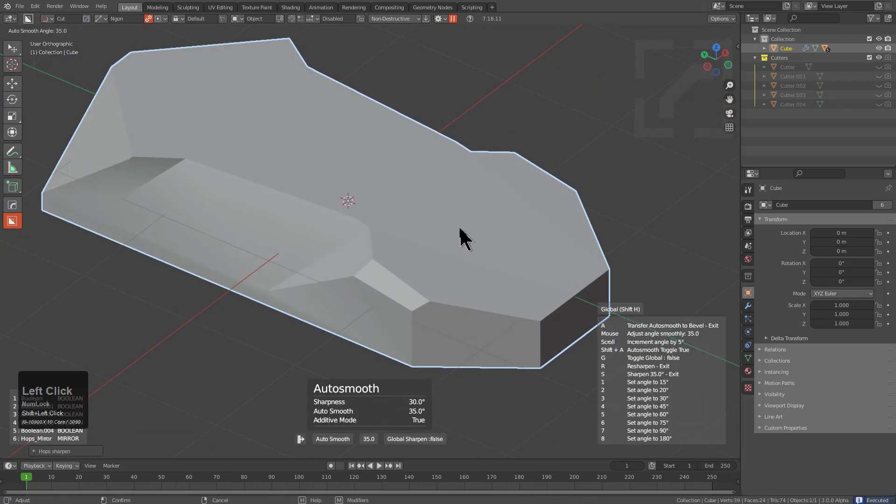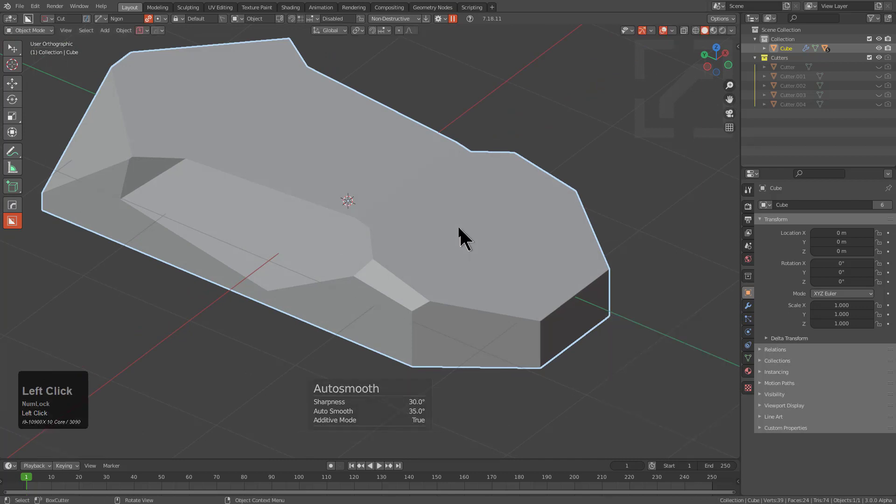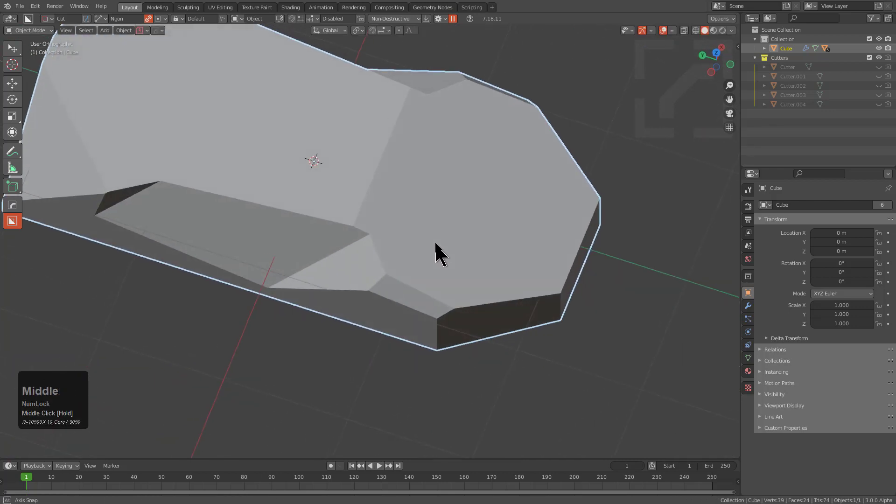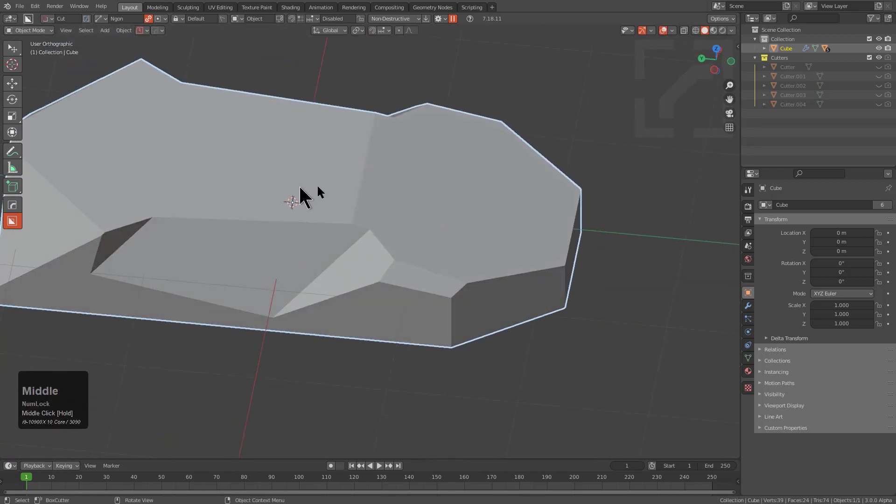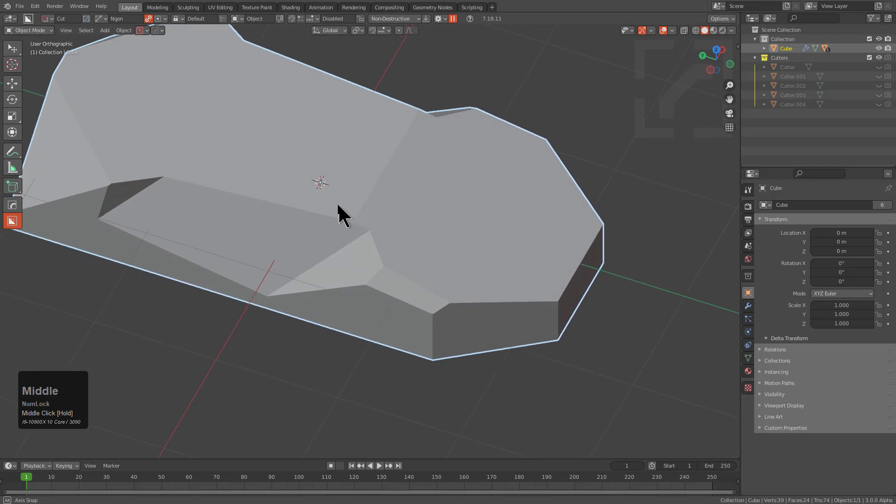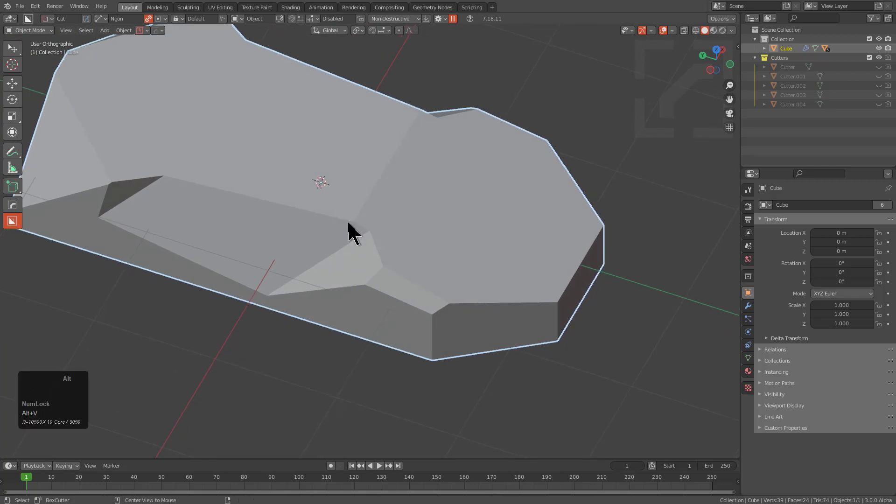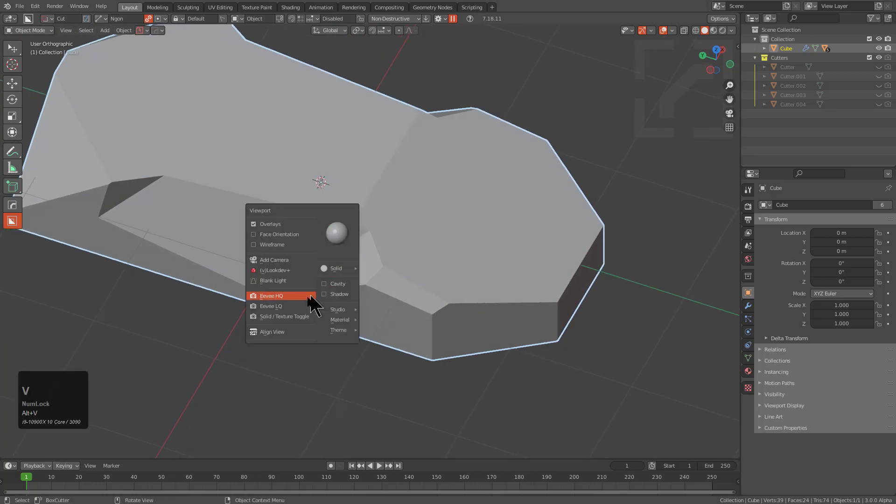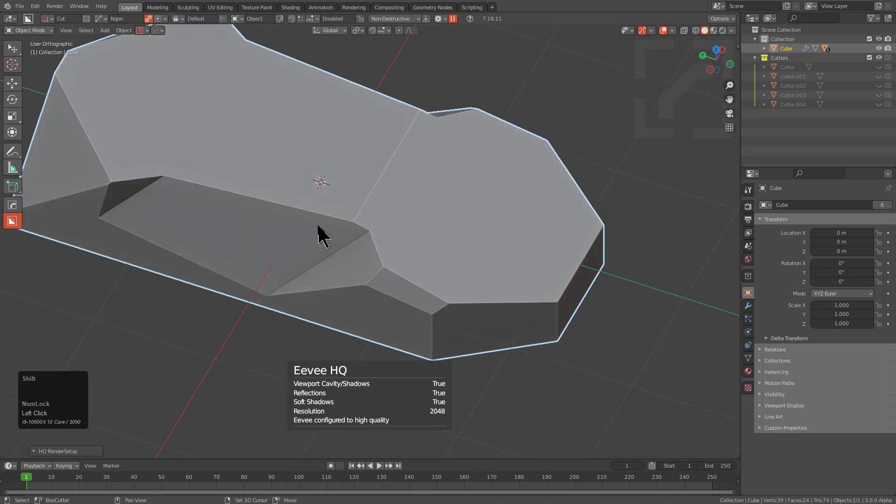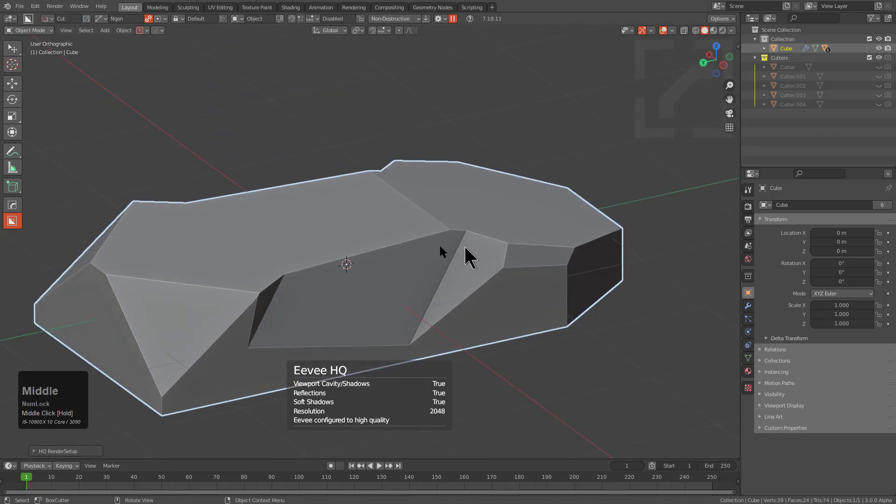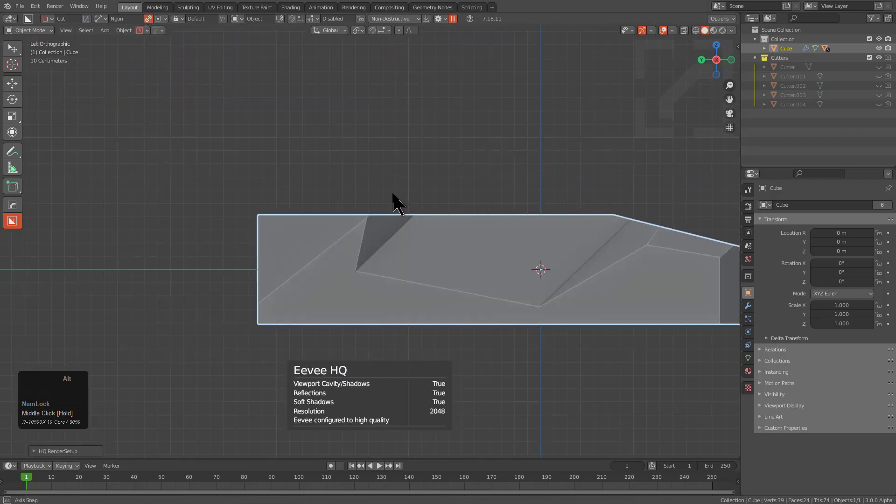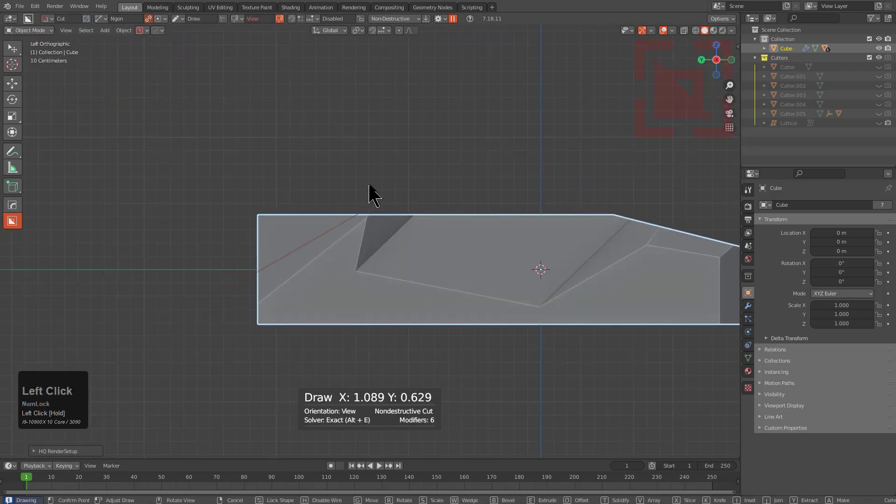I'll shift-click sharpen to roll down auto smooth and see the surface better. We can use Alt V and EVHQ to actually see the surface more clearly.